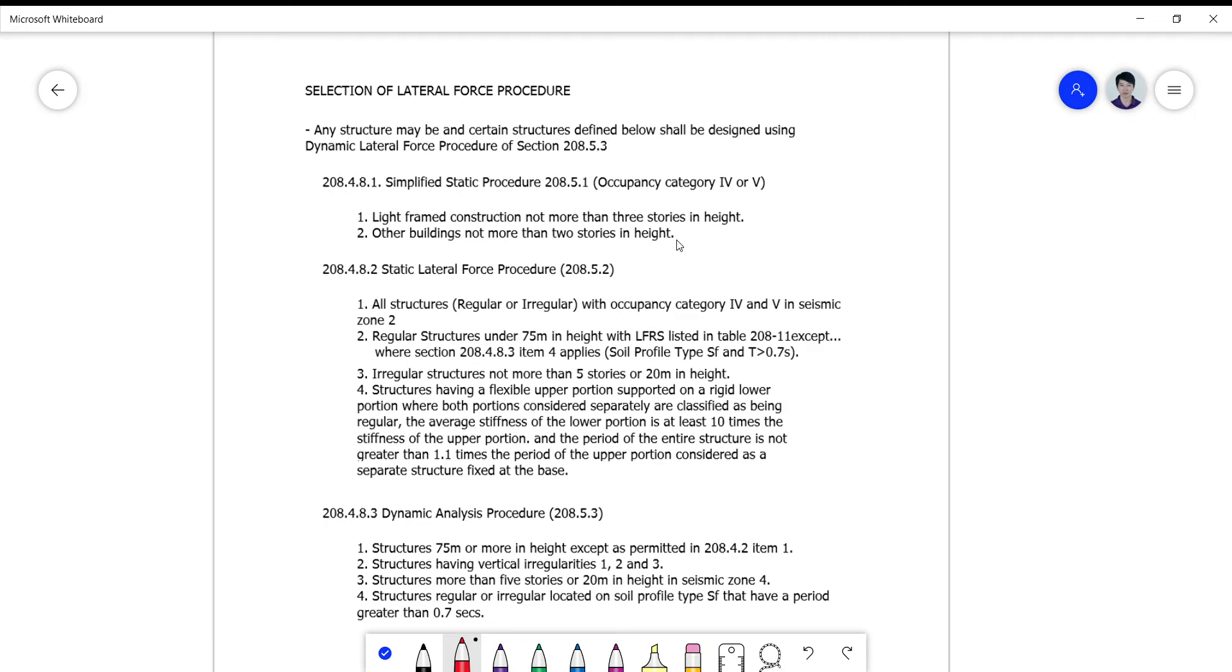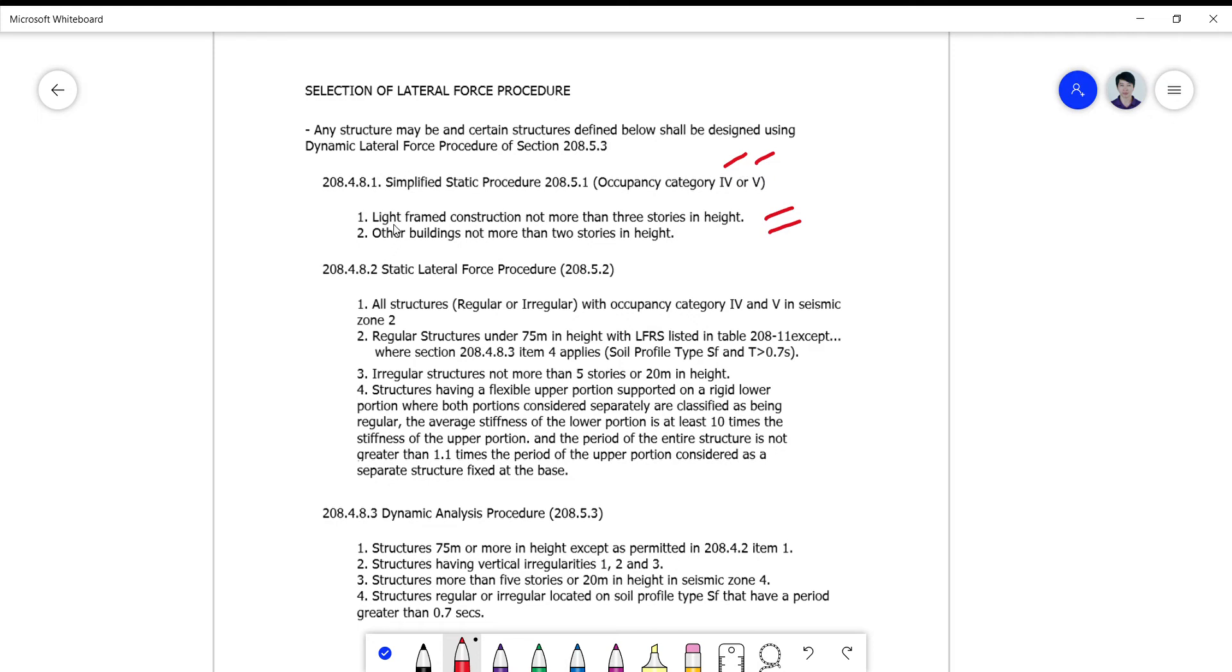If your building is light frame and is not exceeding two stories in height, ito lang ang tignan mo, and you are on occupancy 4 and 5, standard and miscellaneous, then you can use this simplified static procedure.